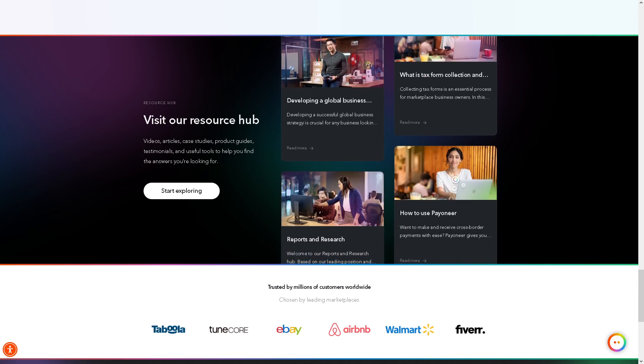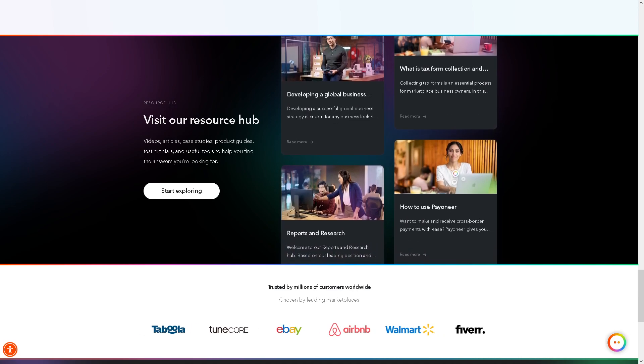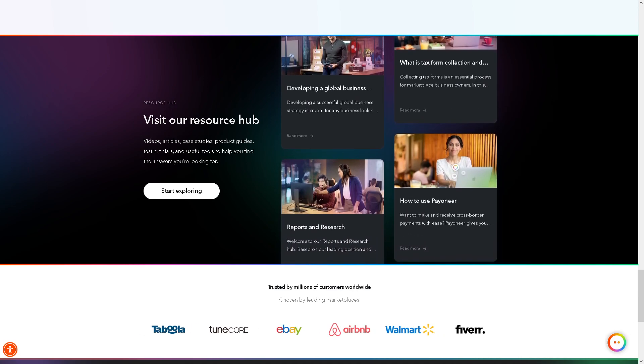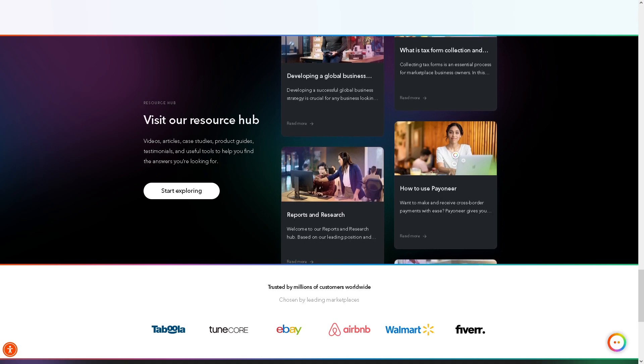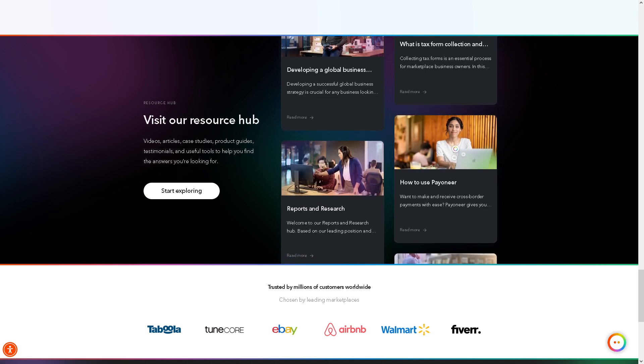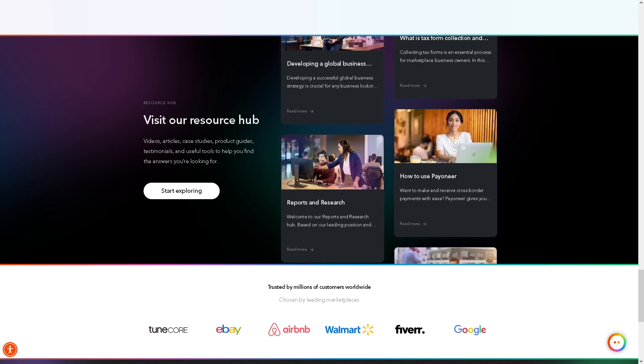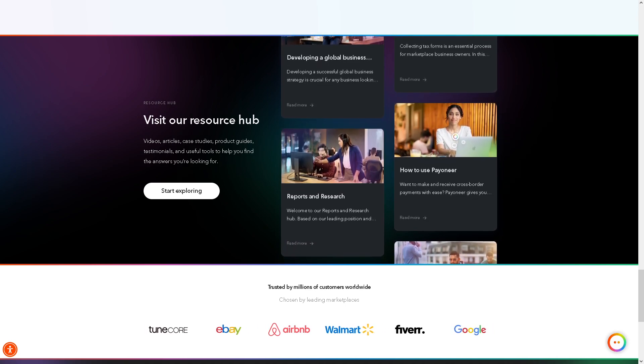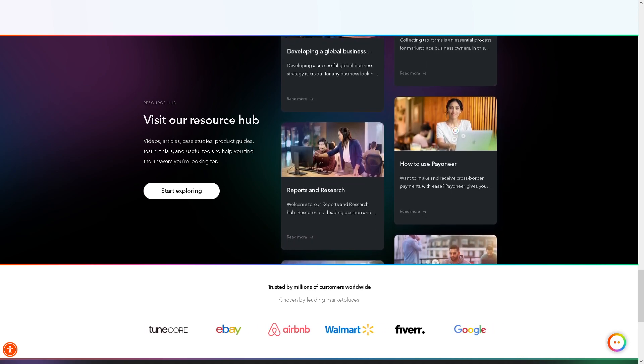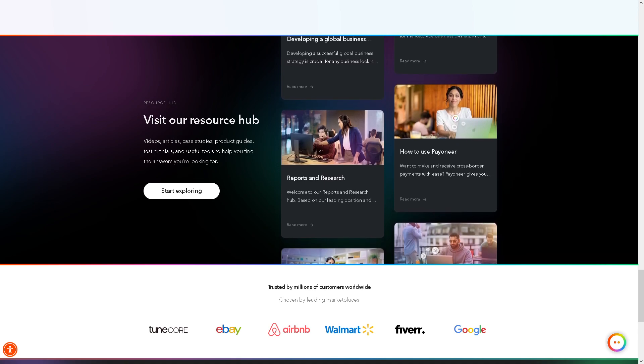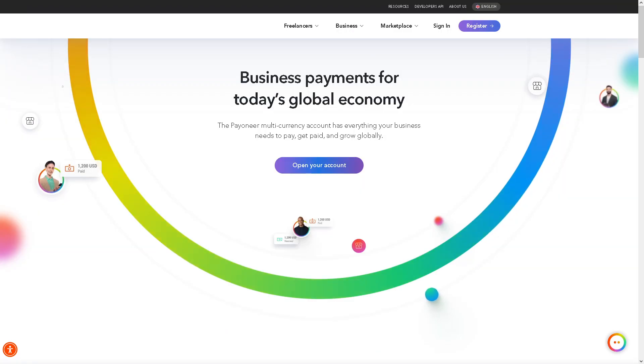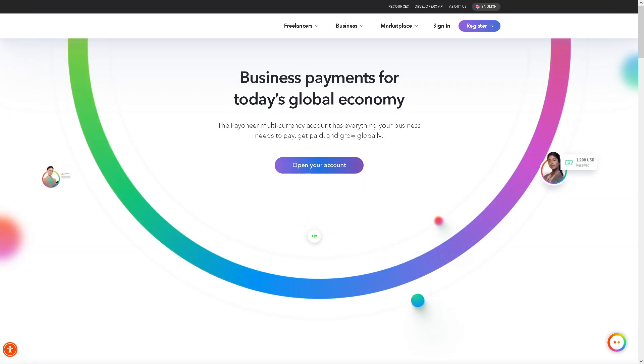Hey everyone and welcome back to our channel. In today's video we are going to show you how to set up Payoneer payment gateway in WooCommerce. Let's begin. Now setting up Payoneer as a payment gateway in WooCommerce can give you a lot of advantages for your online store.